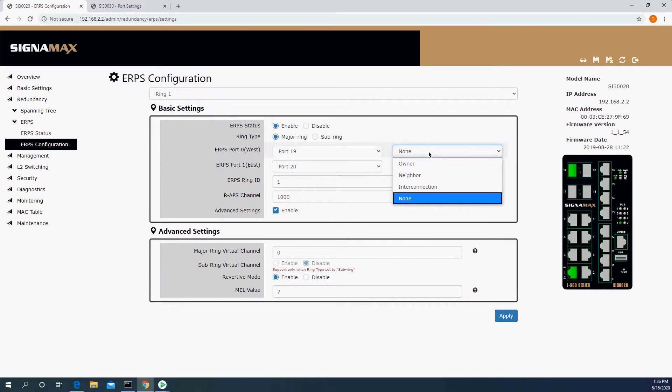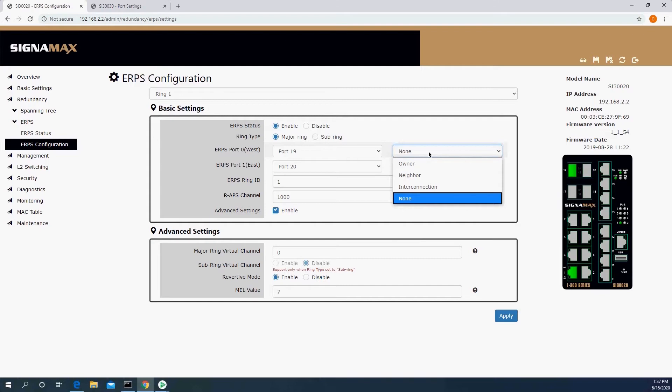And the rules are as follows. One switch is going to have an owner on one of those ports, doesn't matter which. The other side of that same link, so the neighboring switch that is on the other side of the owner, is going to be a neighbor, and everything else is none. So if I had 20 switches here, there'd be one switch that has an owner on one of the west ports. The switch next to it on the east port would be a neighbor. All other ports are none.